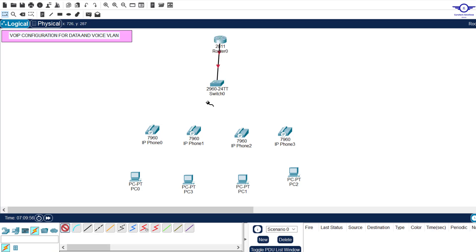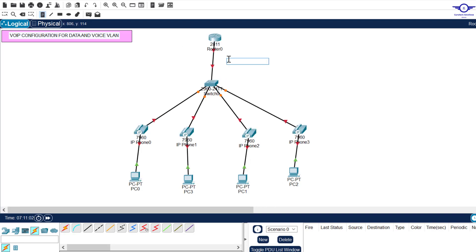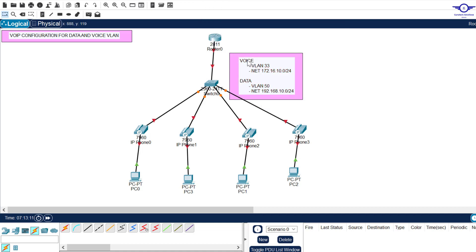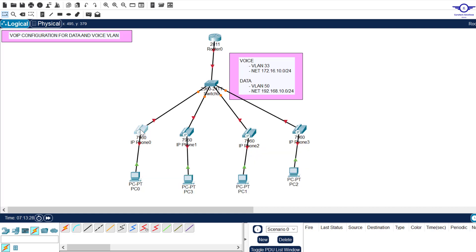Connect the remaining devices quickly to save time, and also connect the IP phones to the laptops on the table. Our voice traffic will use VLAN 33 with its network, and our data traffic will use VLAN 50 with its respective network.